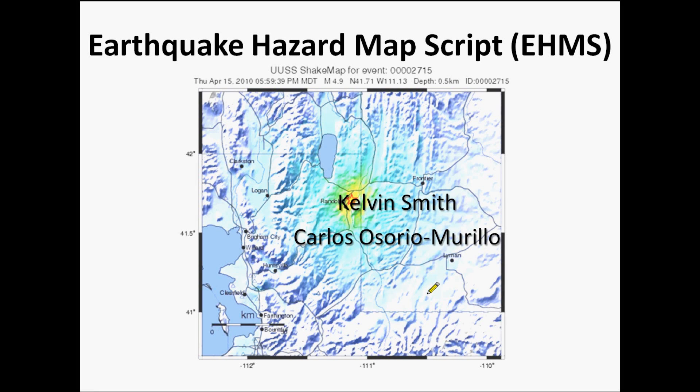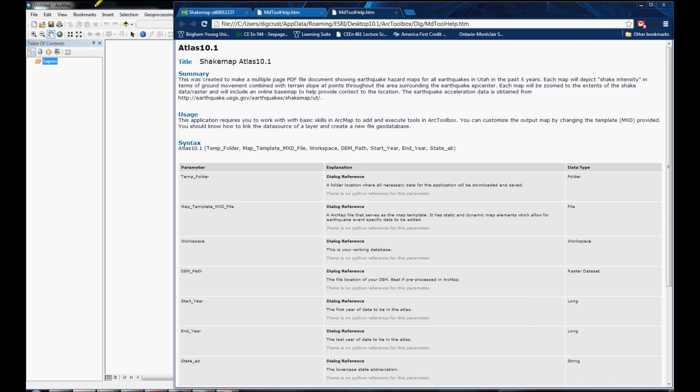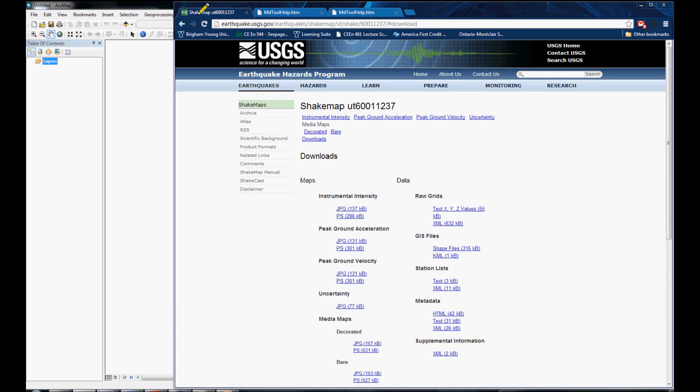Welcome to the Earthquake Hazard Map Script Project Presentation by Kelvin Smith and Carlos Osorio. First, I'll describe our project requirements as we go to the USGS website.